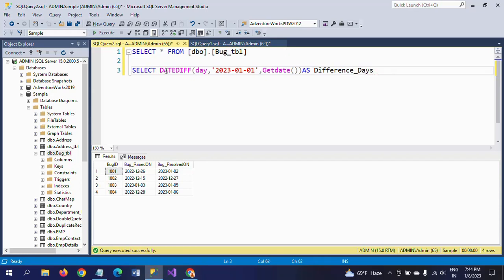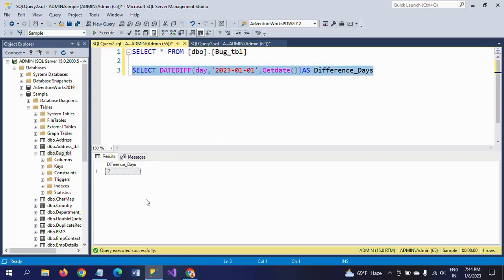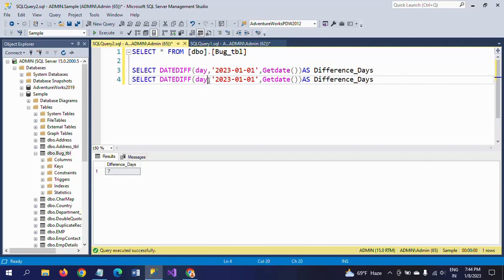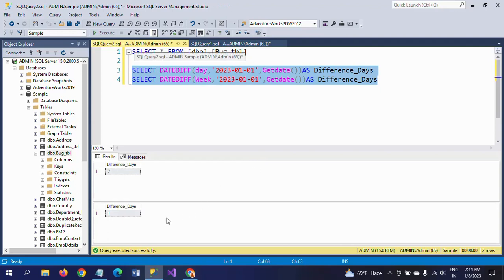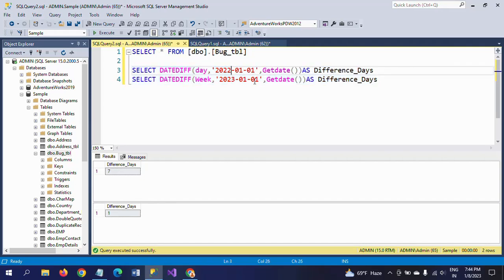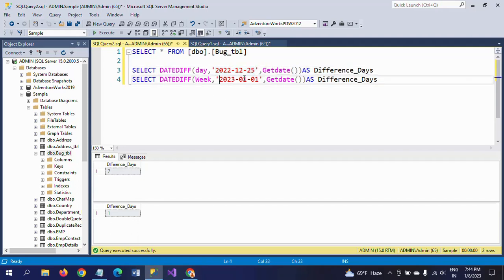If you execute this, the difference in days between the two dates is seven. Now I am using the same function and changing the interval to 'week' — and in this case the result is one week difference between the two days. If I change the date from January 1st to December 25th, the result will be different: 14 days and two weeks.